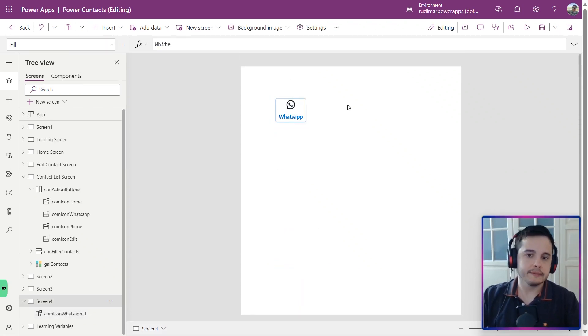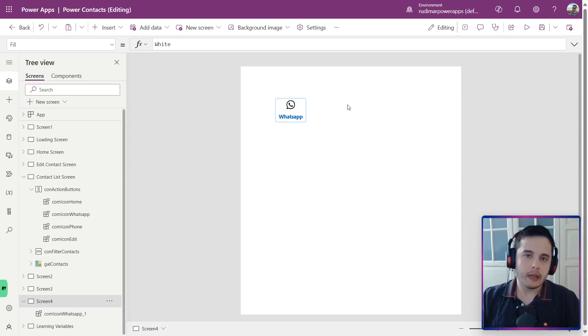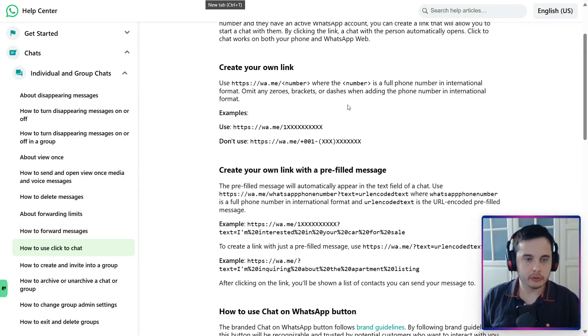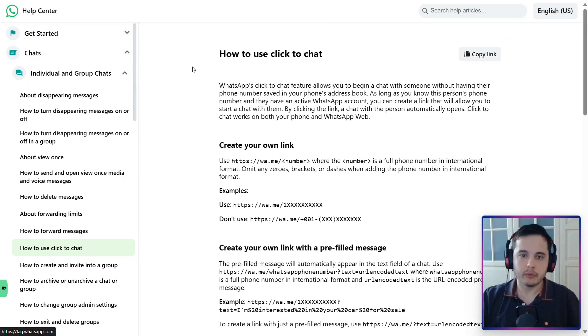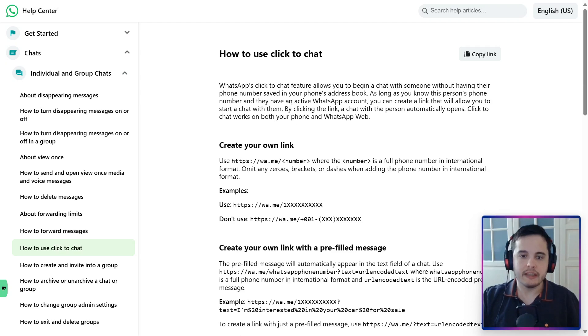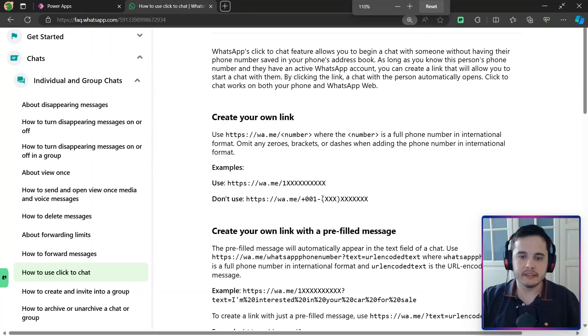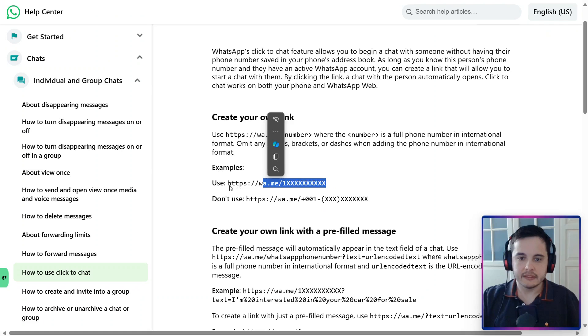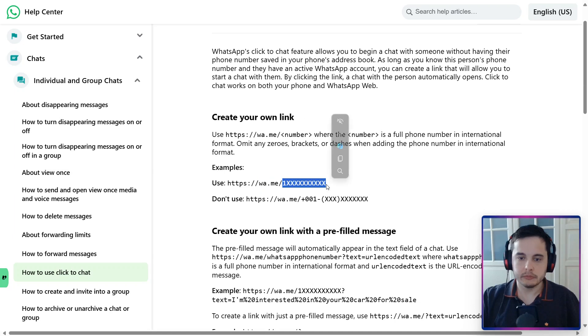How can we open the WhatsApp from this button? I was searching through the documentation, and I saw this one in the help center of the WhatsApp website, how to click to chat. And here we have an example. Basically, we need to pass this URL, HTTPS, WA.me, and then the phone number.